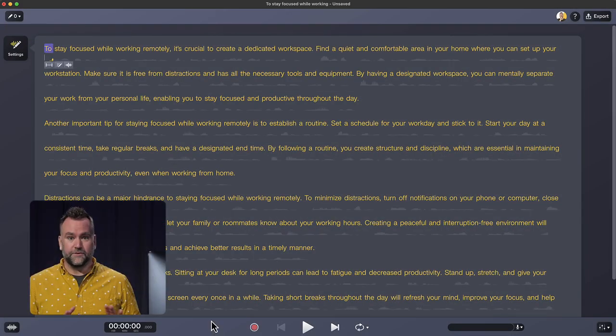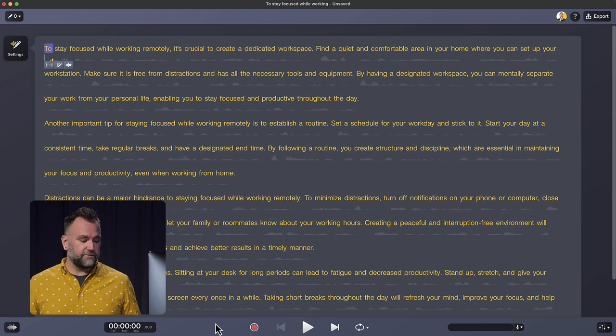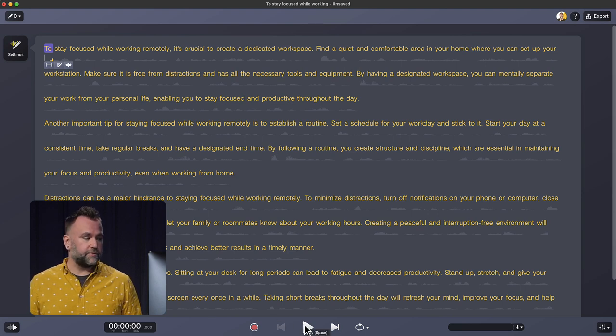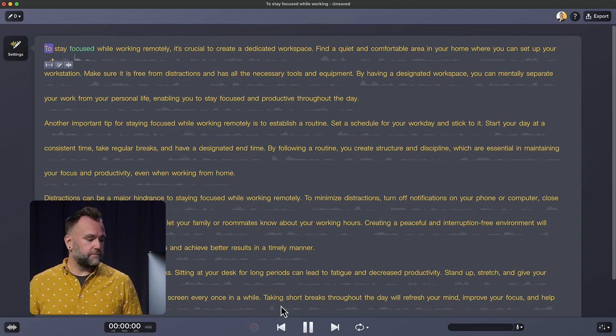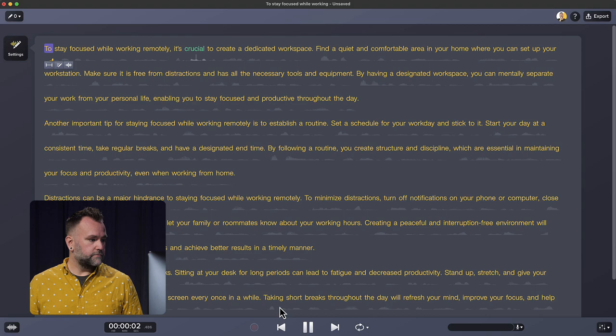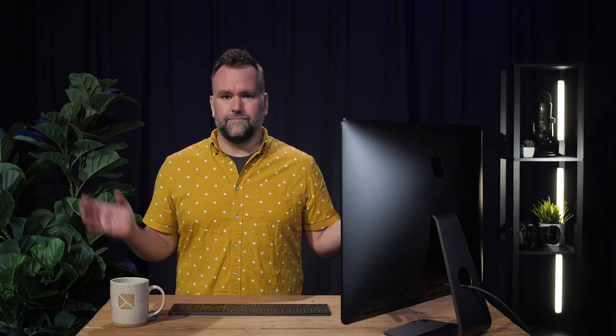Wow, that was fast. Now that it's generated the audio, all you have to do is click play to preview your script. To stay focused while working remotely, it's crucial to create a dedicated workspace. It's that easy.